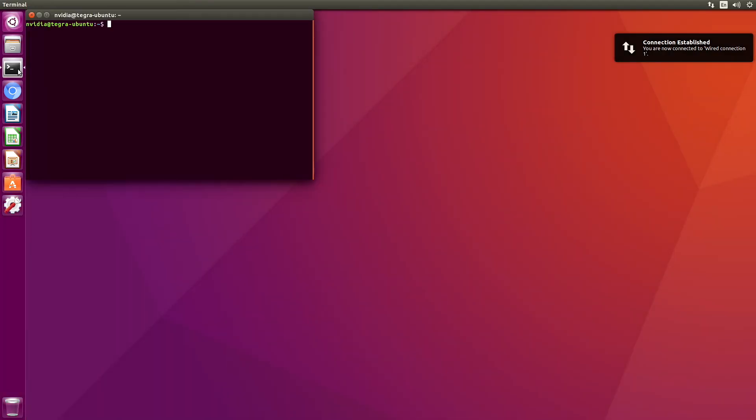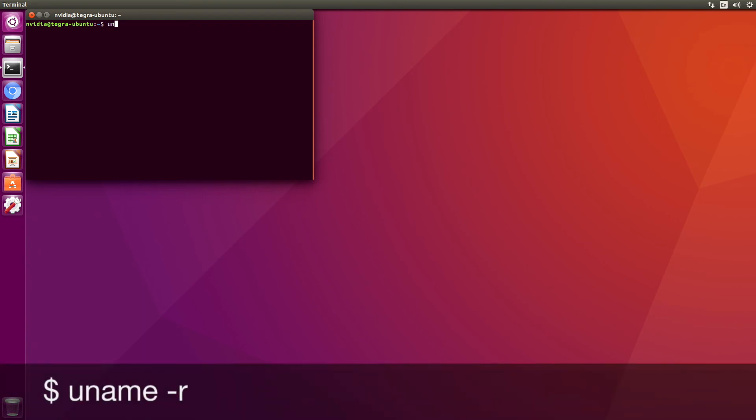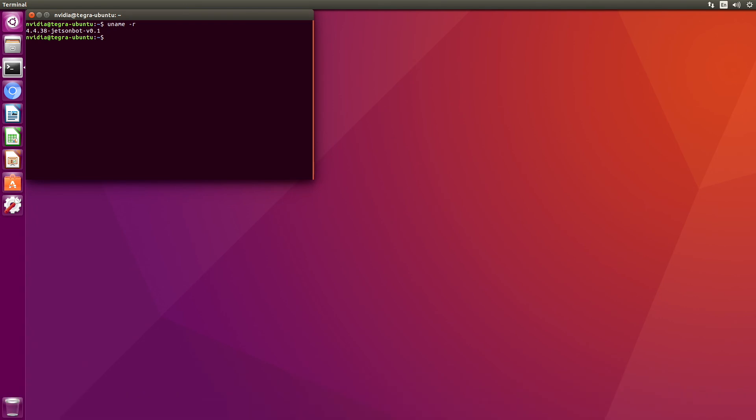Let's take a look at the version. Uname minus R. Jetson bot. So we have our new kernel.